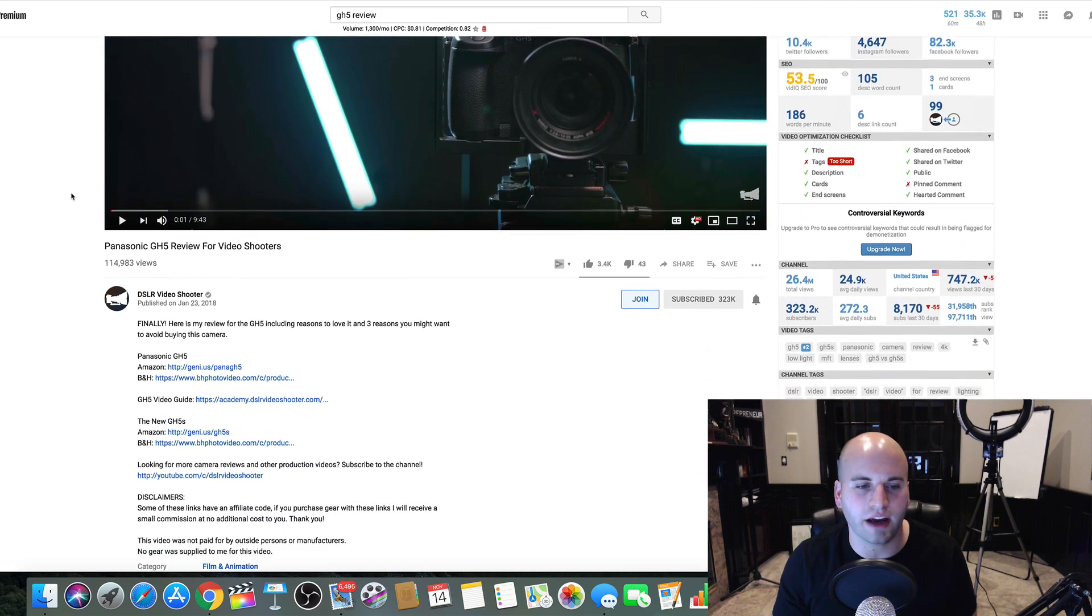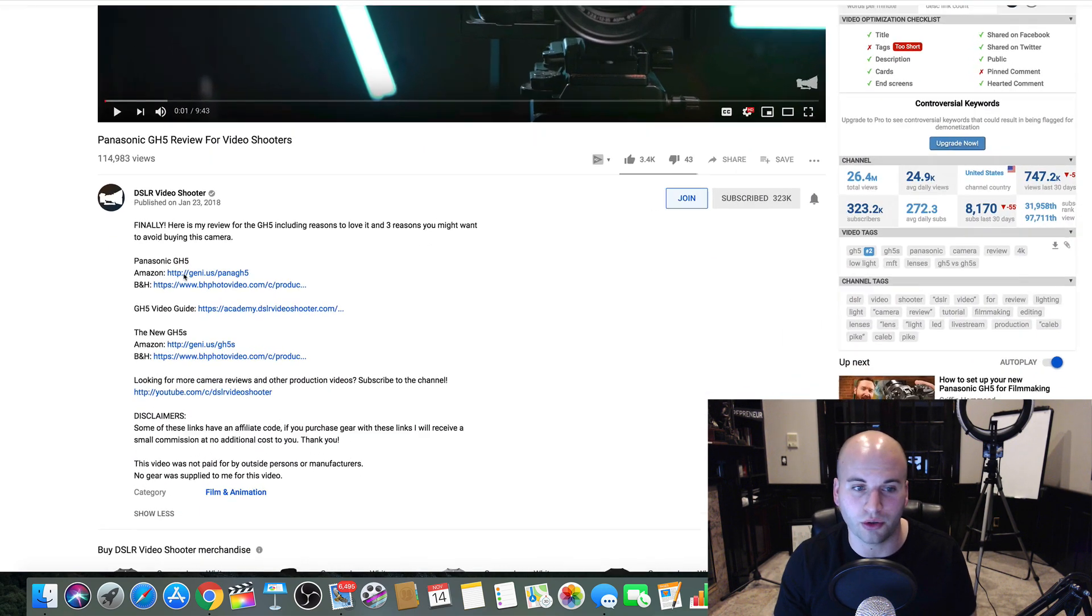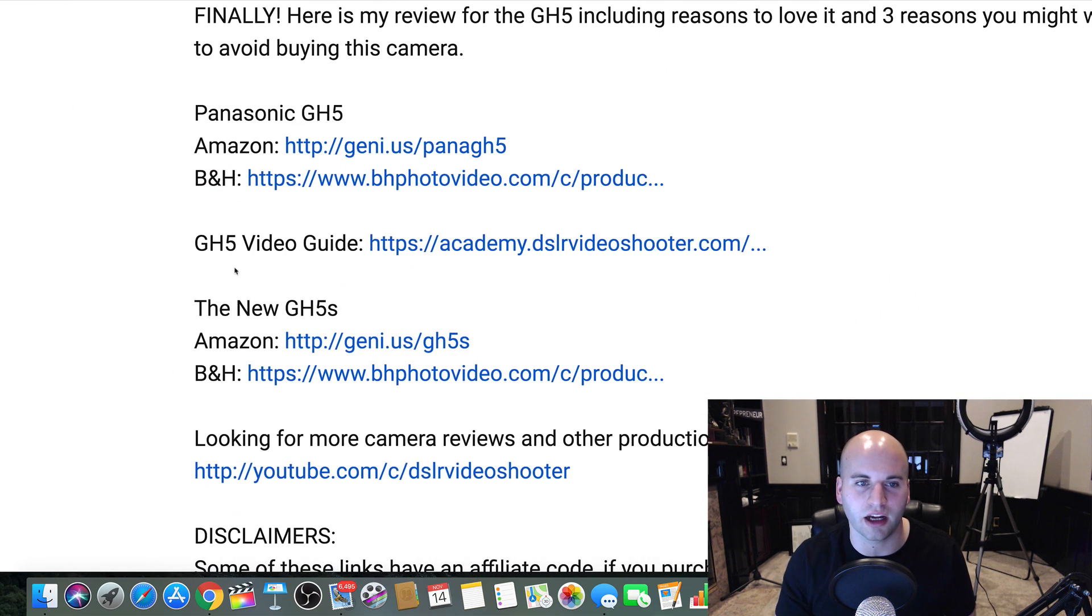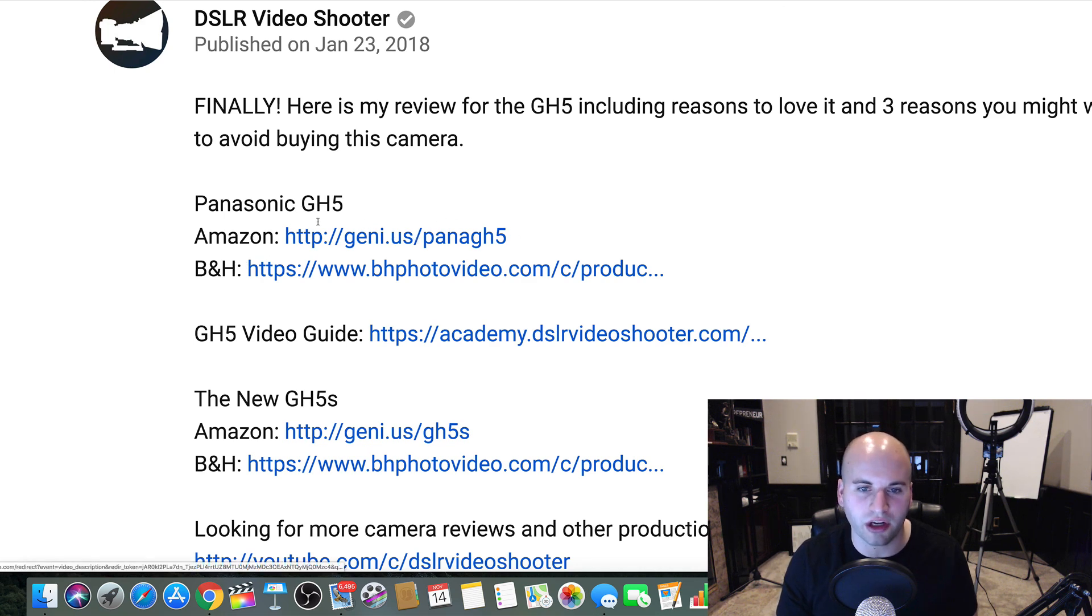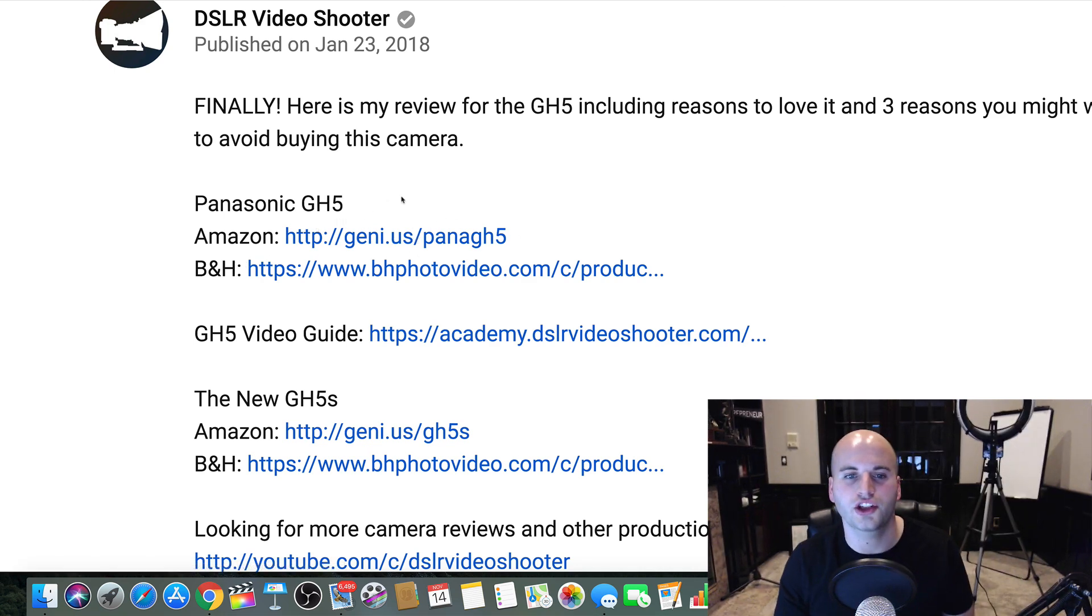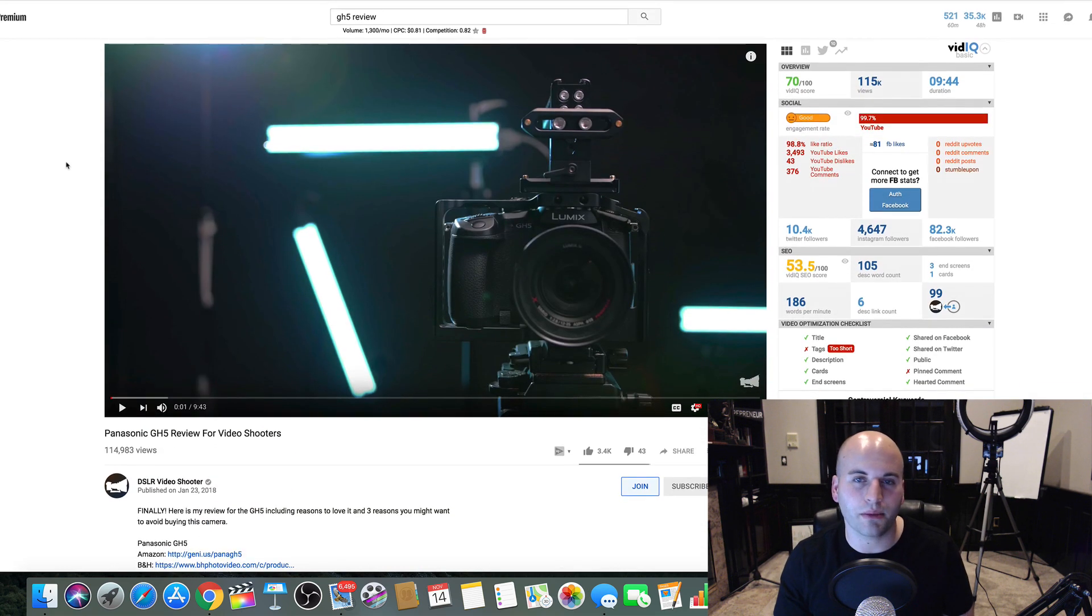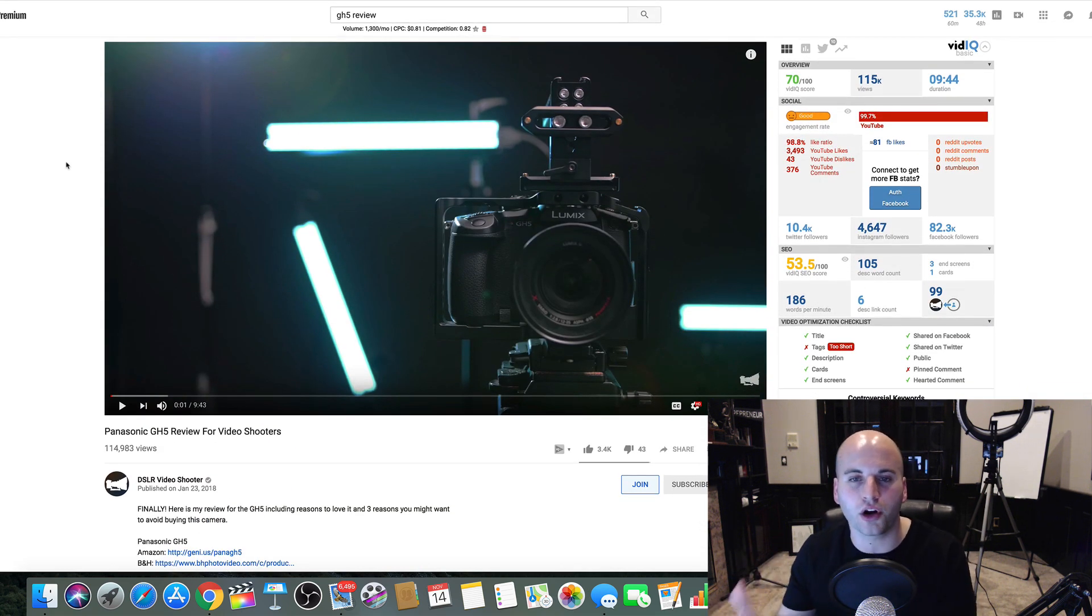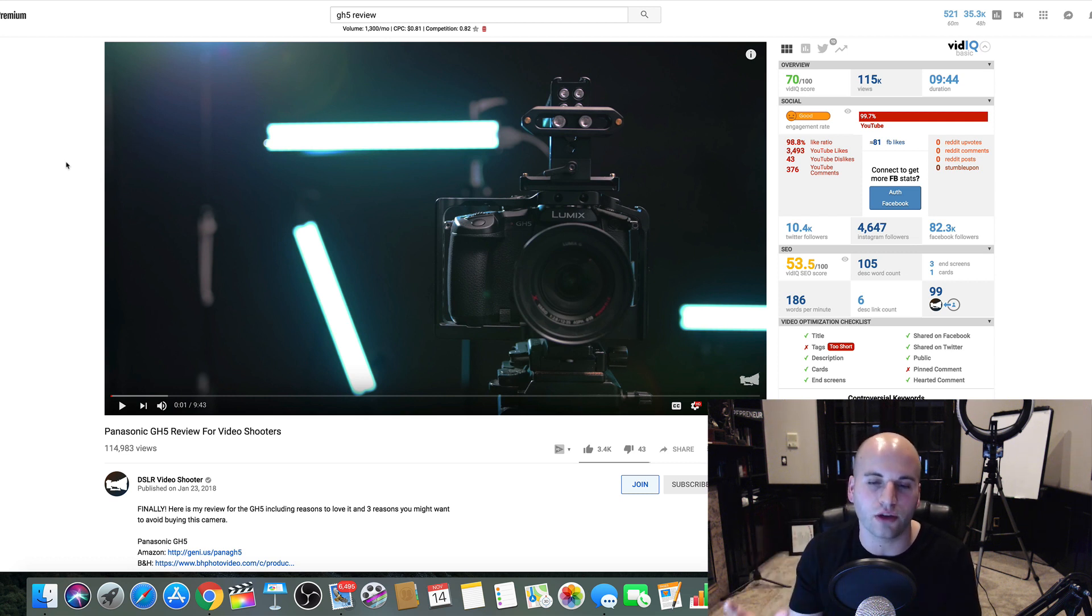And you link down here in the description, which you can see he's done, your Amazon affiliate link. When someone clicks this link, they're going to jump over to Amazon and purchase. If they purchase that product through your affiliate link, Amazon will pay you commissions.